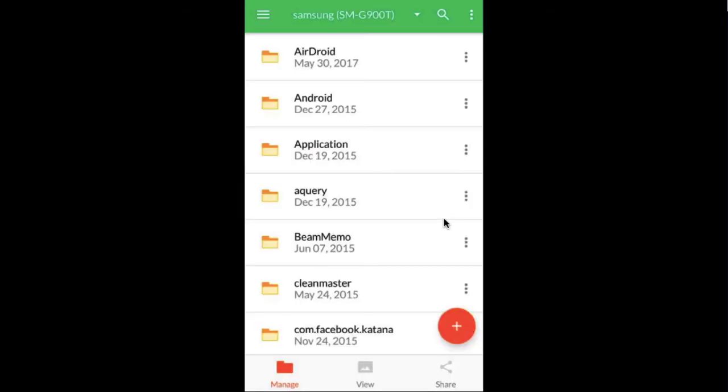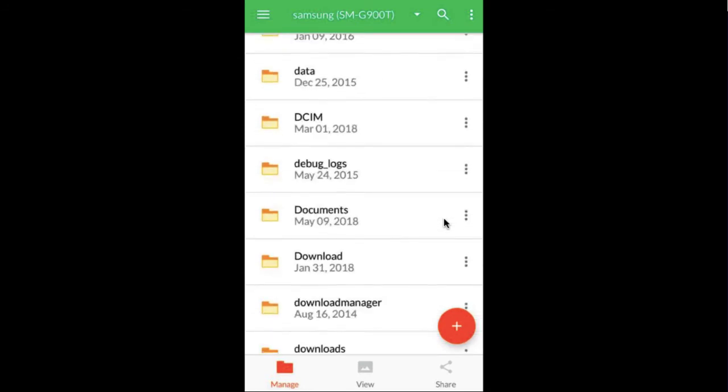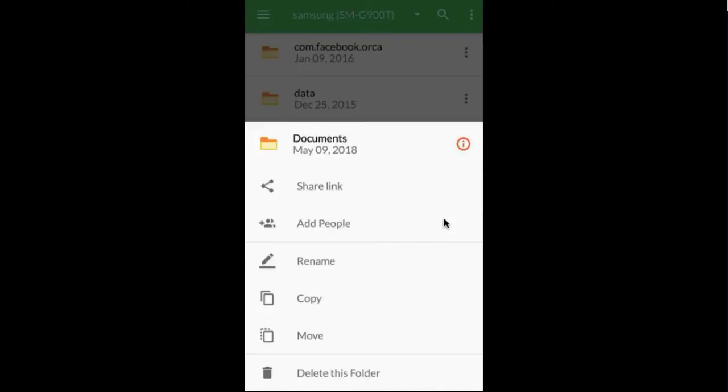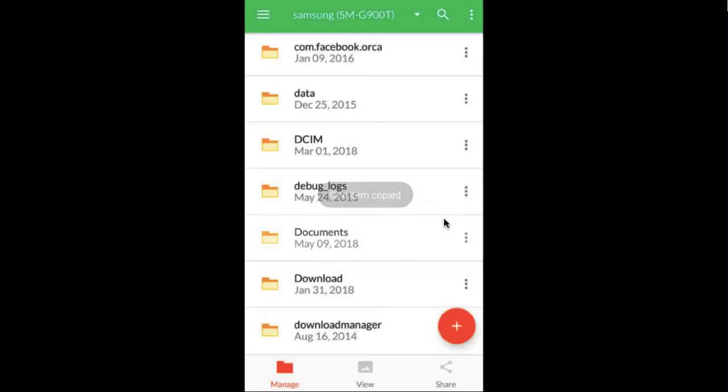Every file and folder you can access within the app comes with an action menu icon. Click the icon for the file or folder you wish to transfer to your computer. From the action menu, you have the ability to either copy or move a file or folder from your phone to your computer.